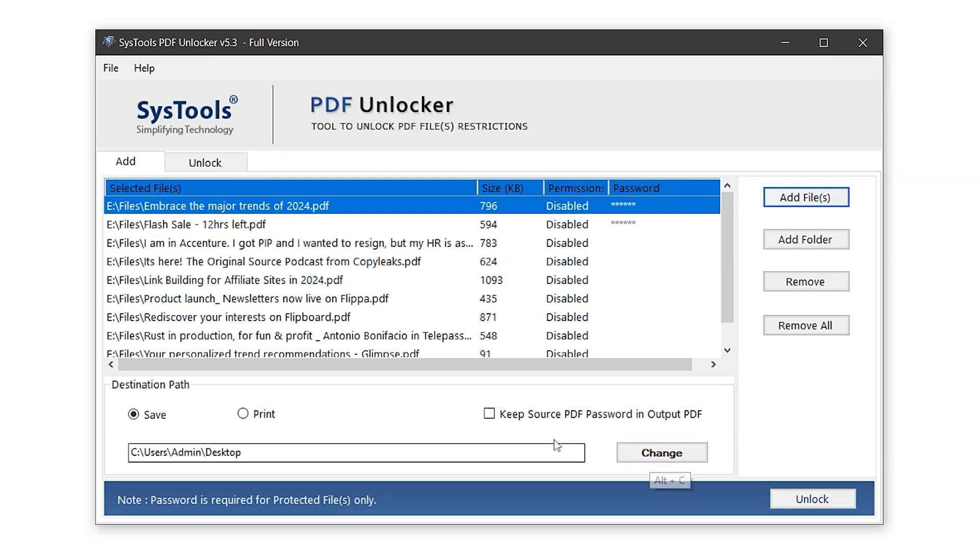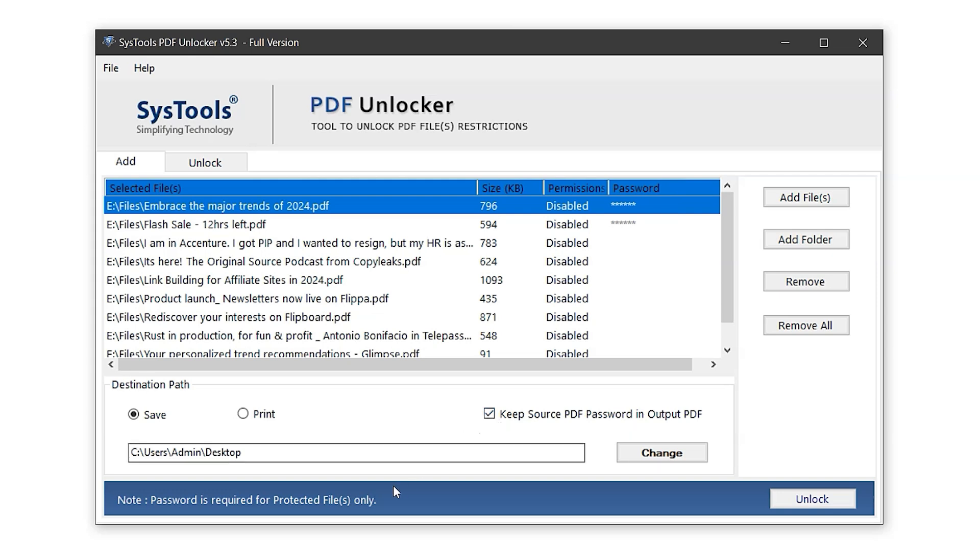In the option Keep Source PDF Password in Output PDF, enabling this will retain the original password on the exported PDF files. If you want the PDFs to be completely unlocked, just leave it disabled, which is the default setting. Note that the password is only required for files that are protected.